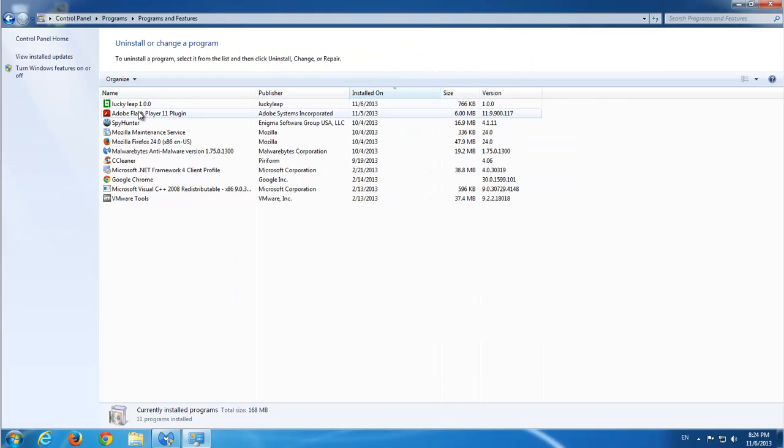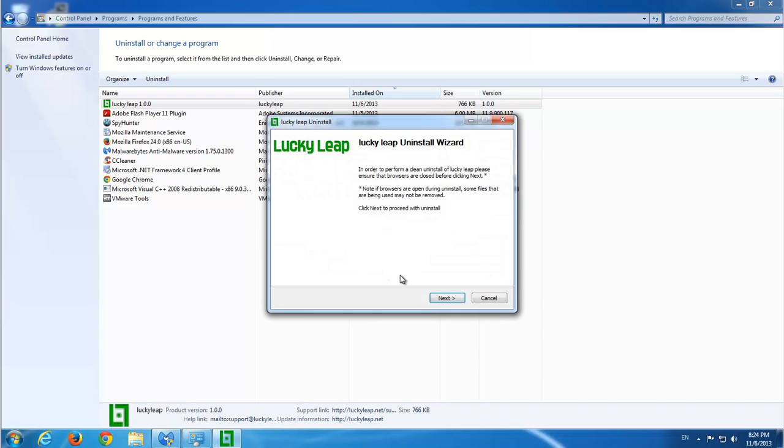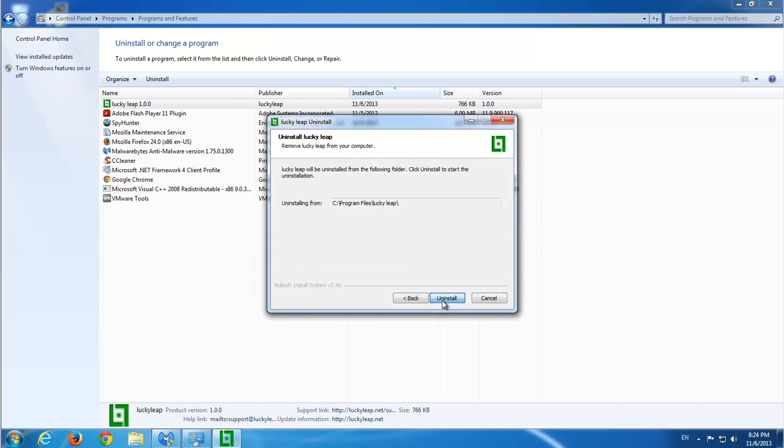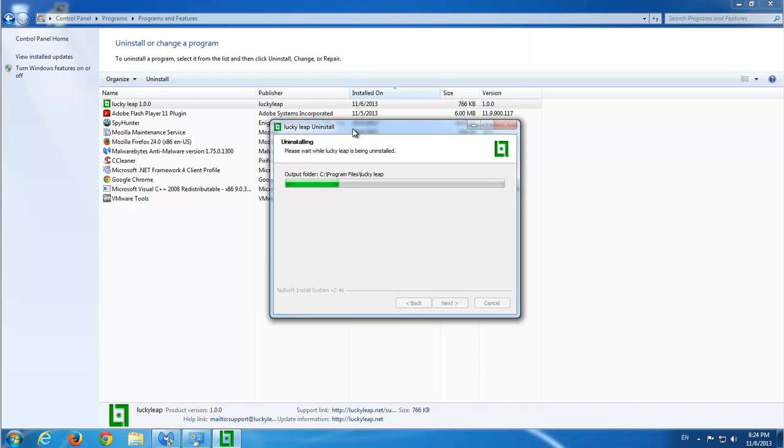And first of all let's go and uninstall LuckyLip from programs and features or remove programs in Windows XP. This feature will only remove LuckyLip from Internet Explorer.